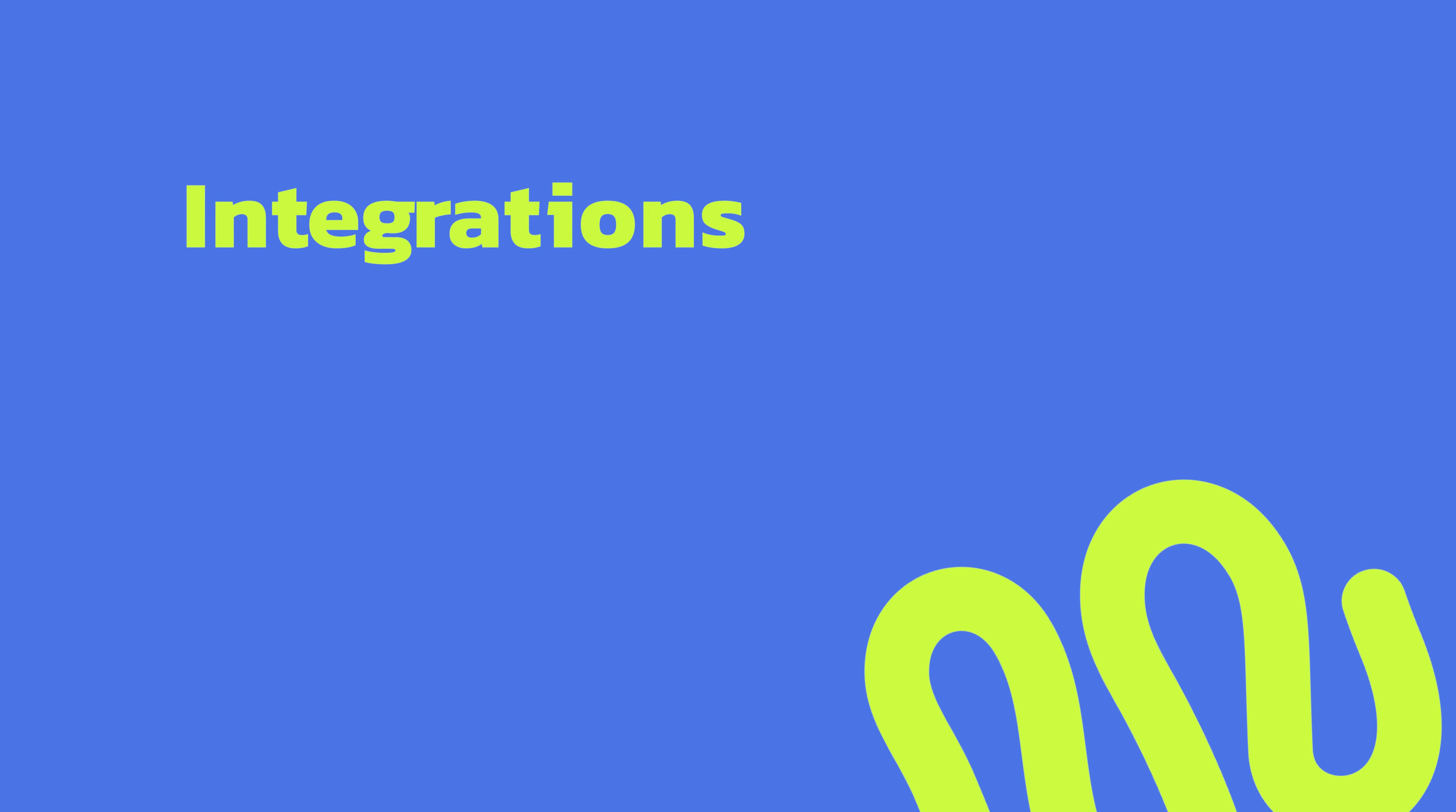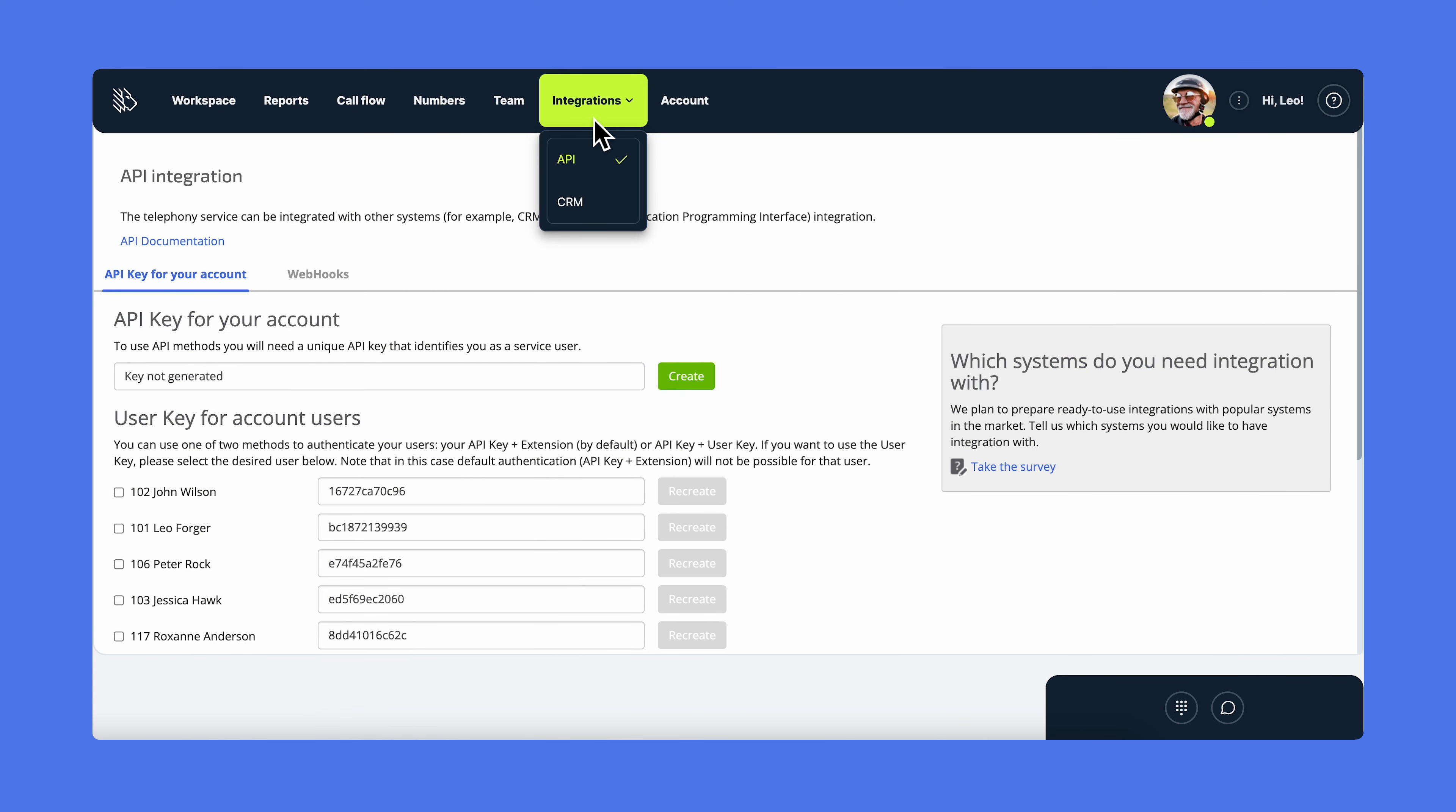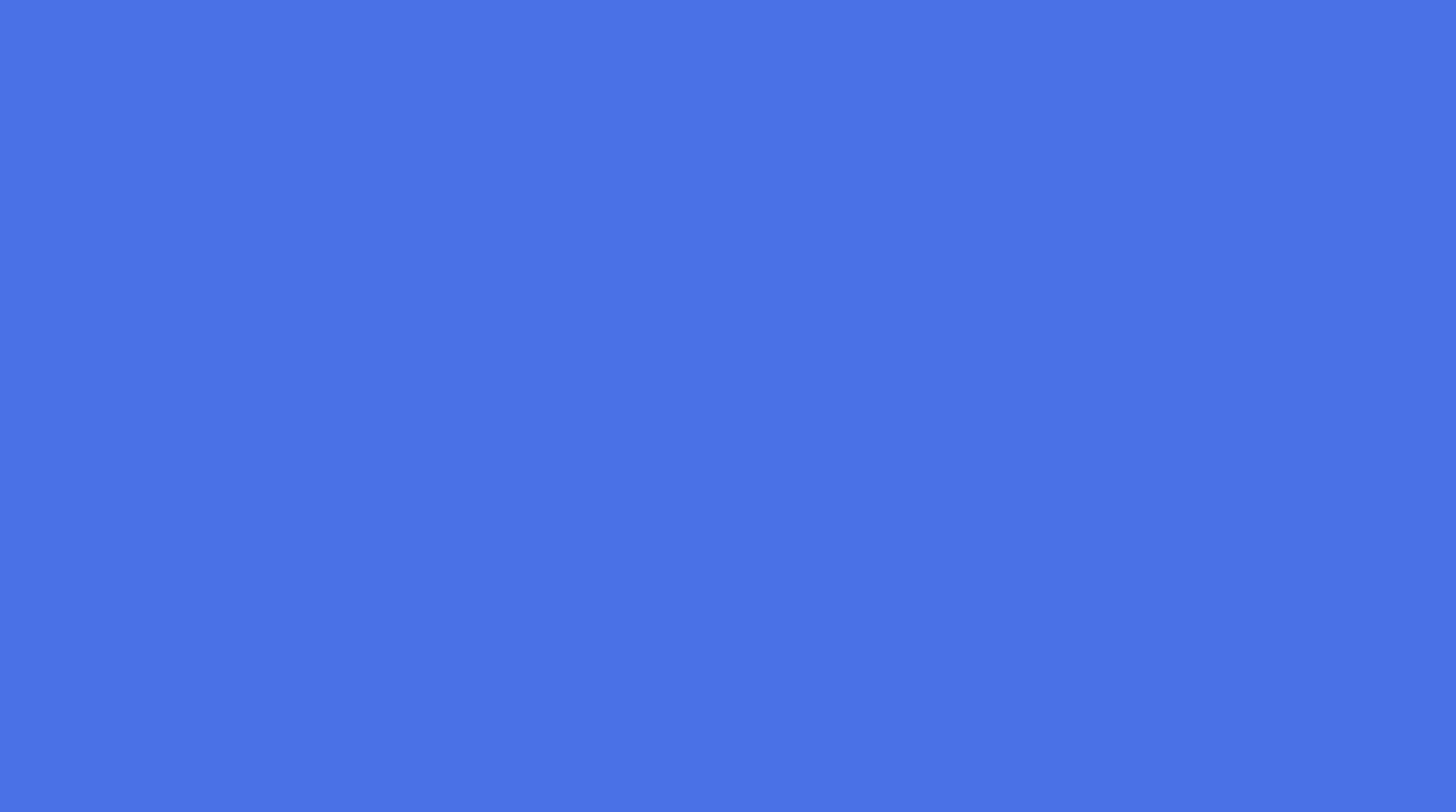The new tab that we are going to check out is about integrations. Let's see what MightyCall has in store there. MightyCall has an API that you can integrate with your system, and we also have native integrations with the leading CRM systems. Setting up these integrations takes a few clicks. But if you need some help, contact us and our support team will help you out.